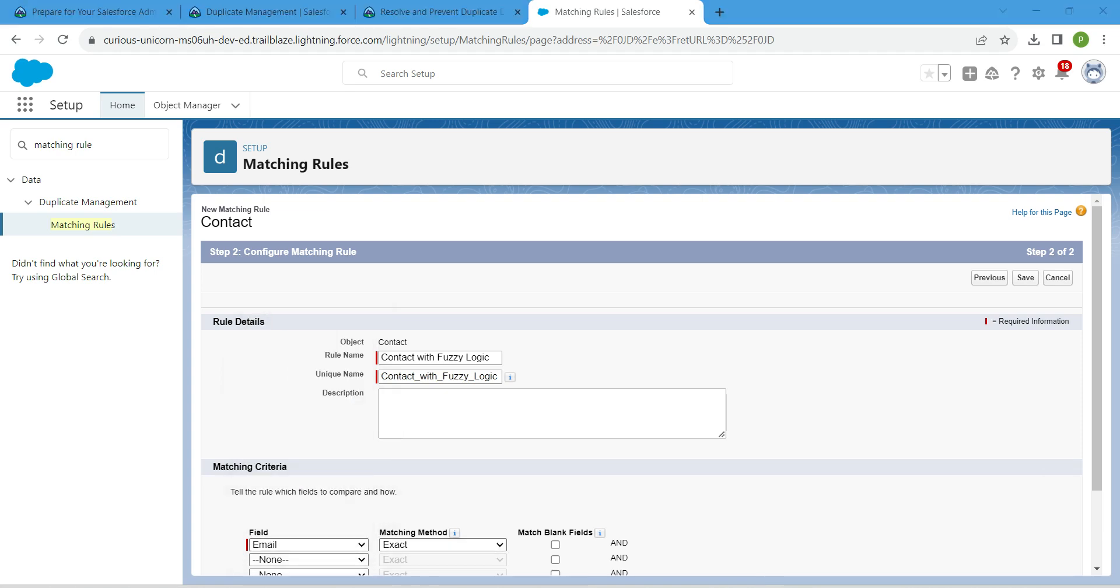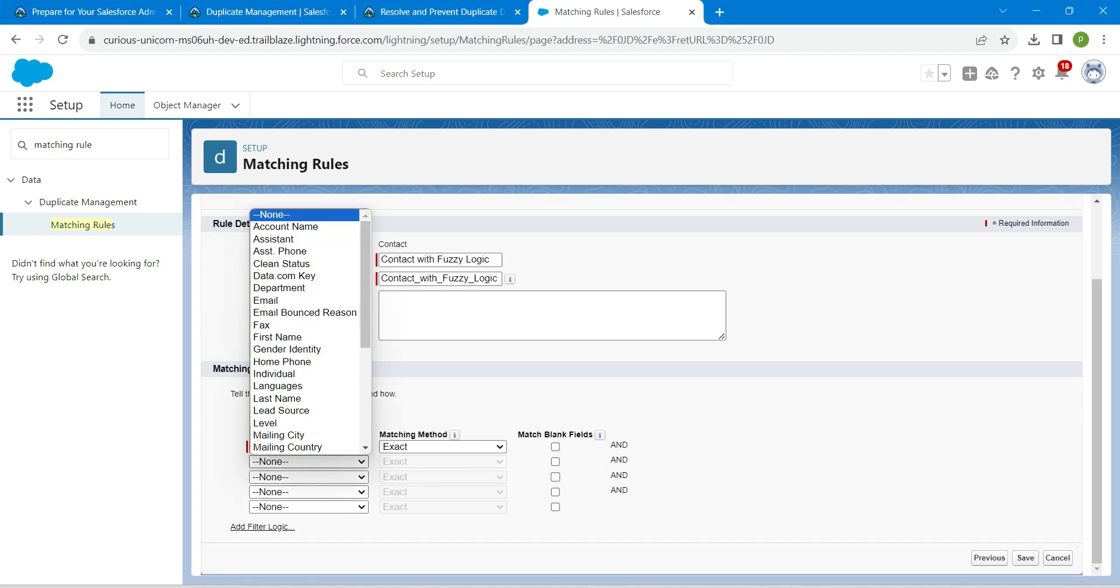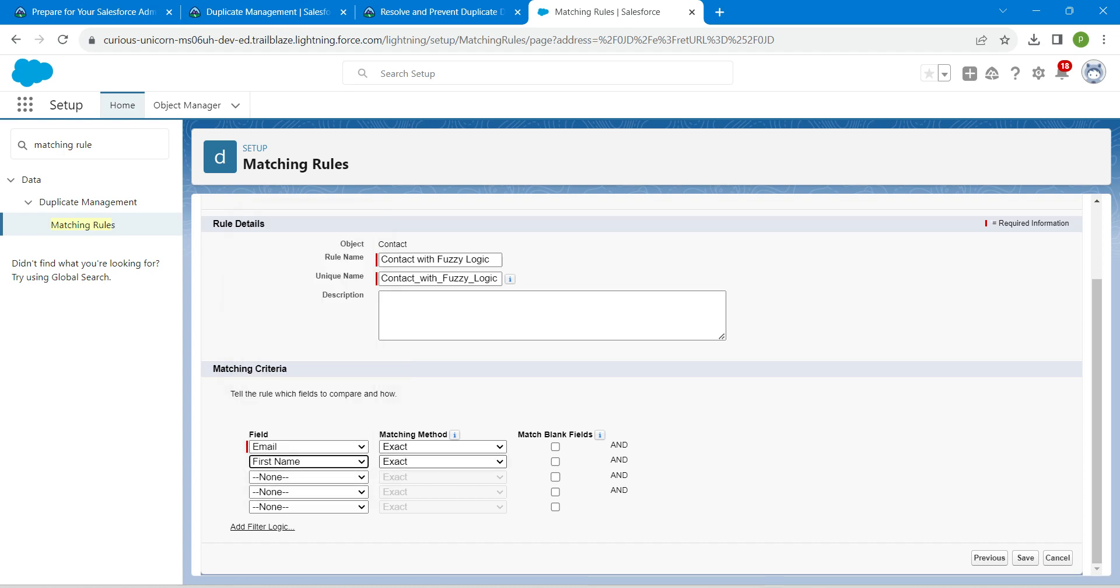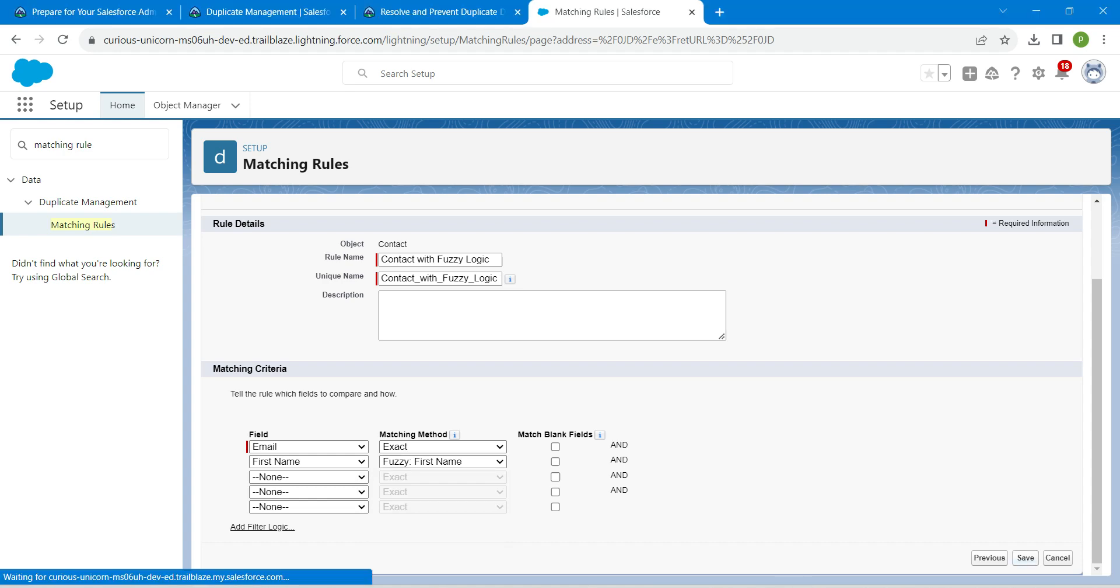Followed by extract, by default it has taken. So for the second field we are just going to give first name and for matching method I'm going to give first name. So once it is done, click on save.